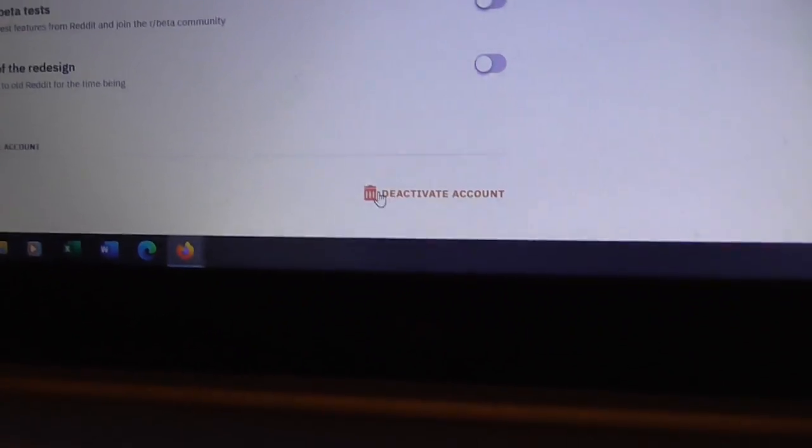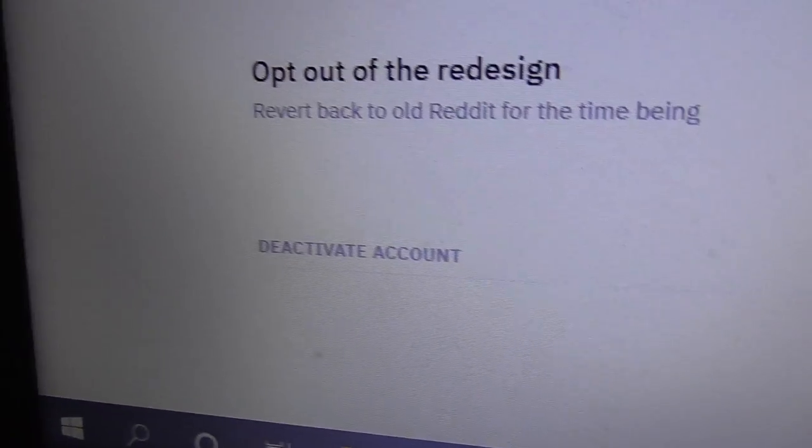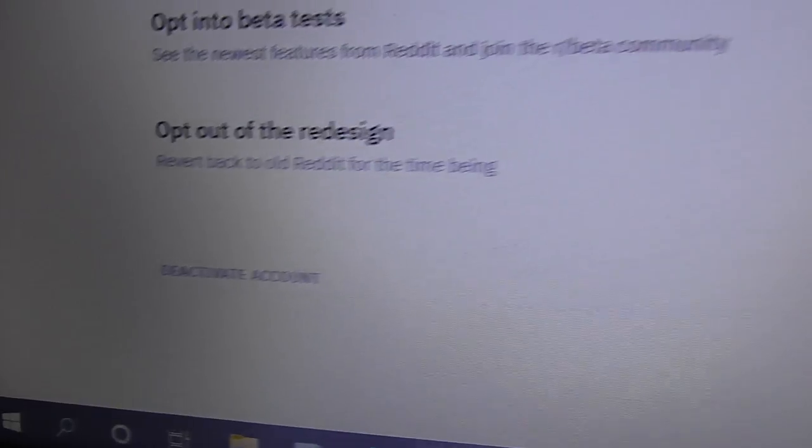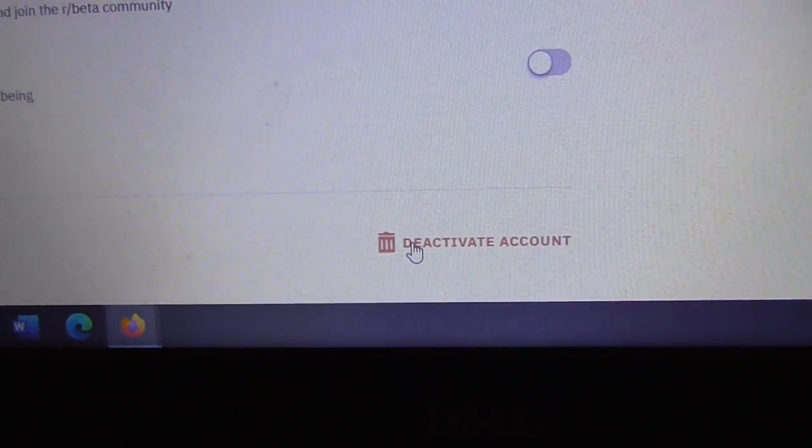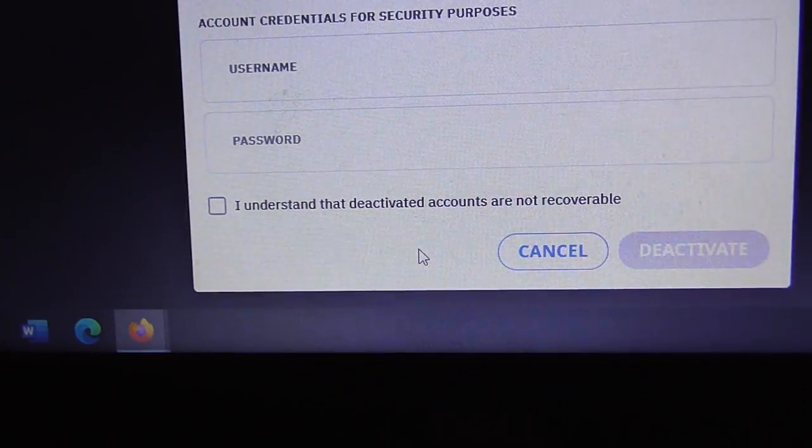So I guess that's the only option I got. Deactivate. There it goes.